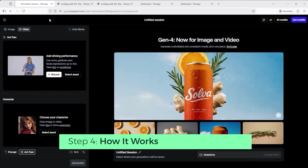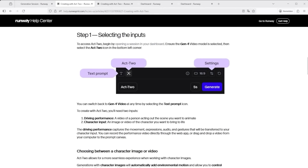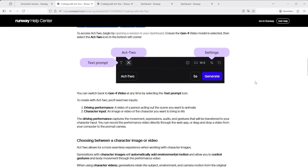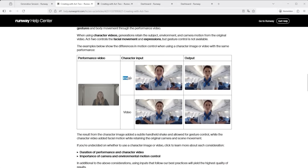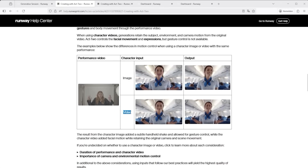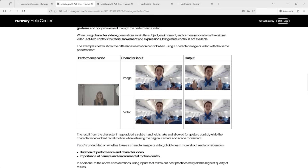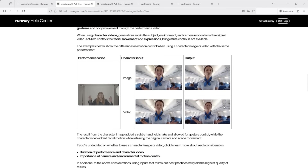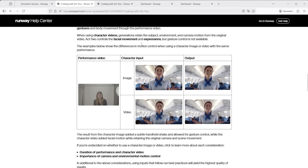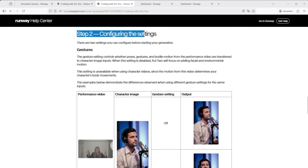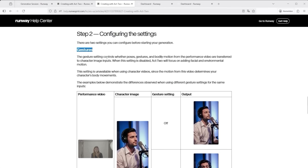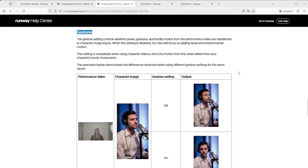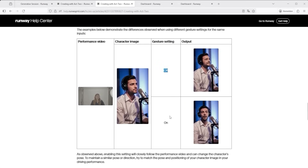So how does it all work? Let's take a quick look at Runway's help page. There you'll find two simple examples that explain the core logic. One shows the difference between using an image or a video as your character input. If you go with an image, the final result will closely follow your performance video — body, gestures, overall motion. But if you choose a video instead, the animation focus is mainly on the face, while the rest sticks to the original input. When you create an Act 2 video, you also have the option to turn gesture control on or off, and that makes a difference. If gestures are on, the hand movements from your performance get transferred. If they're off, the AI focuses only on the face.